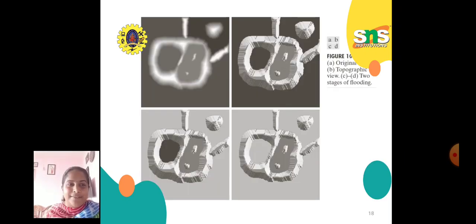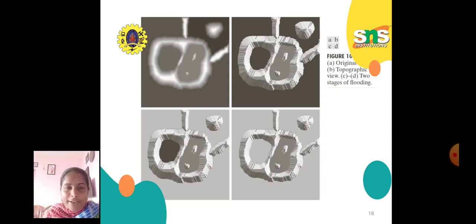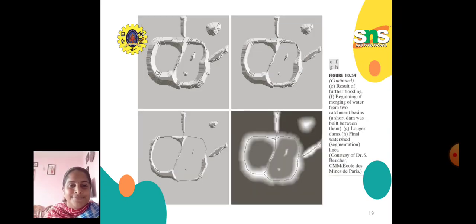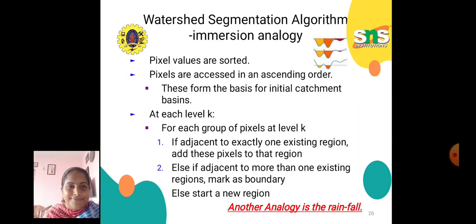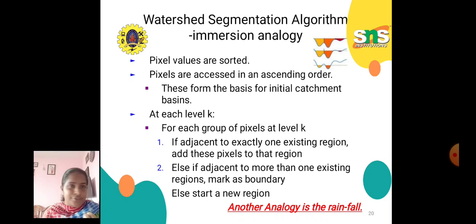An example shows the original image and the topographic view, followed by two stages of flooding and the result of further flooding.